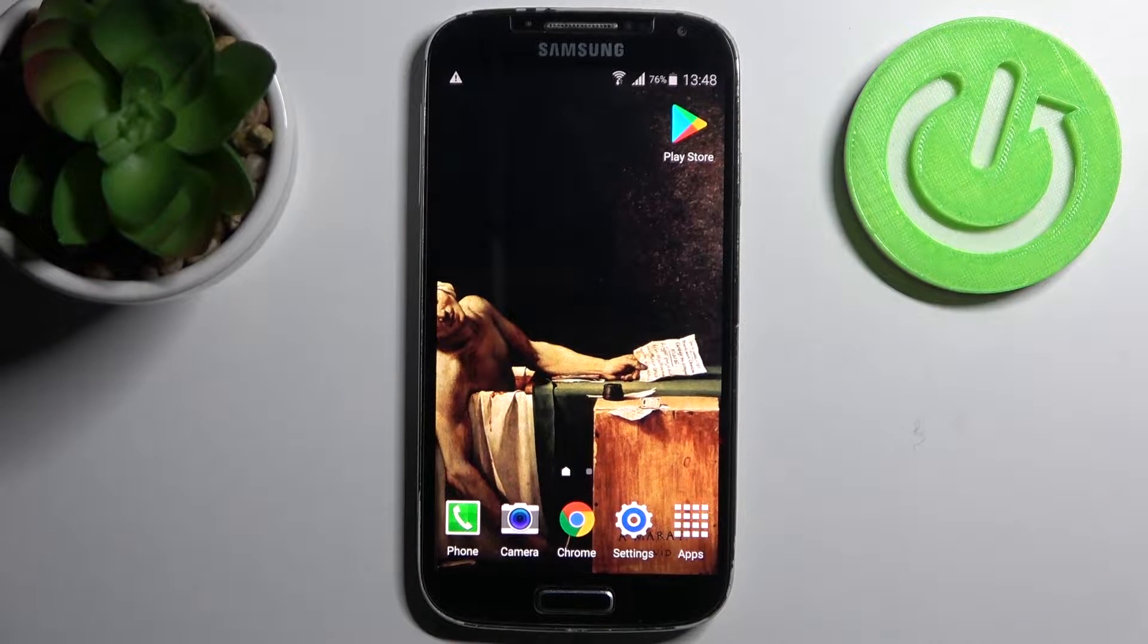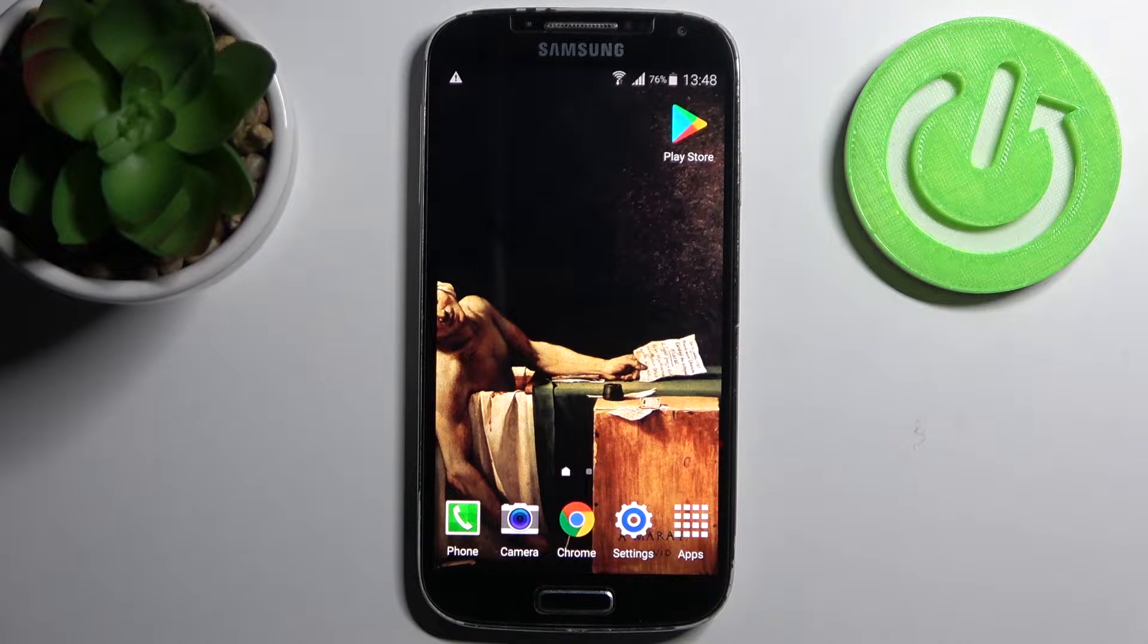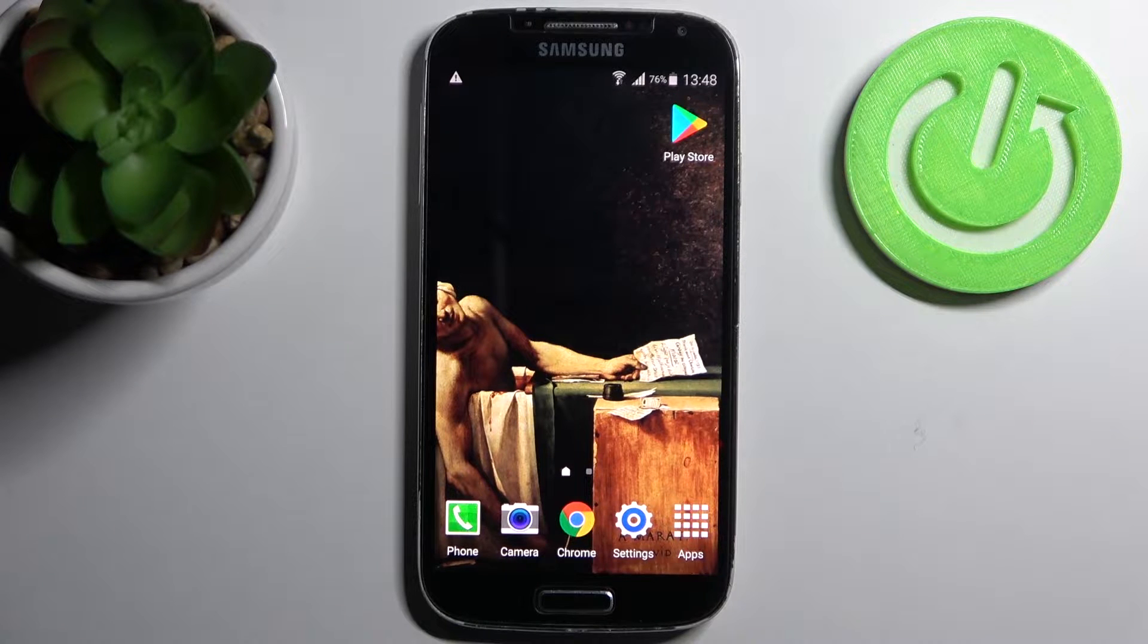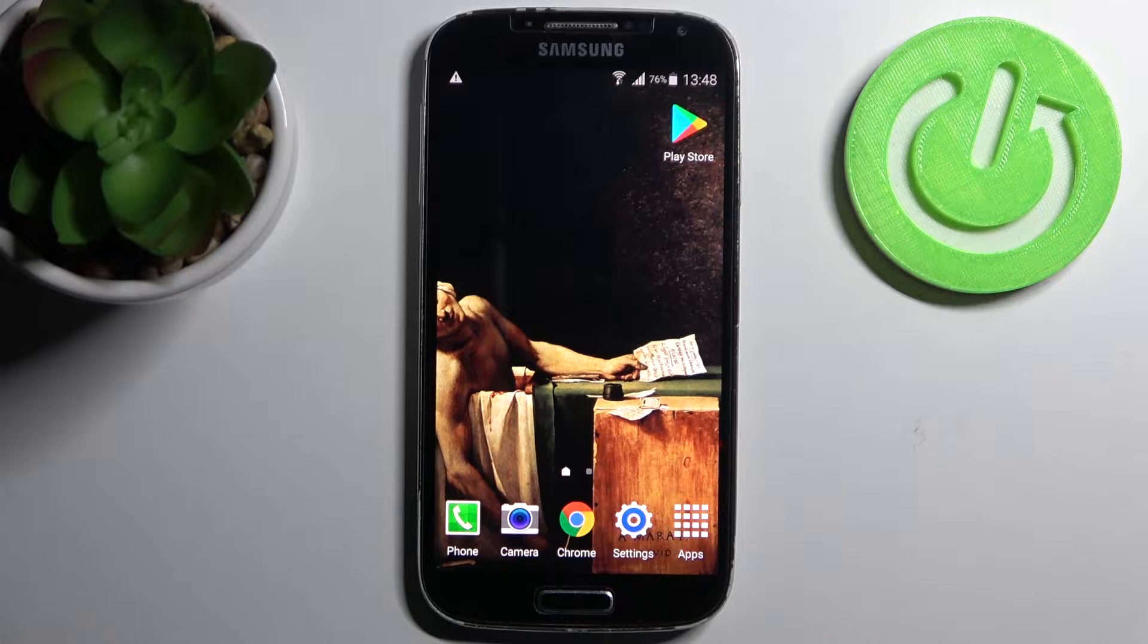Here I have a Samsung Galaxy S4 and today I'm going to show you how to turn off running apps on this device.